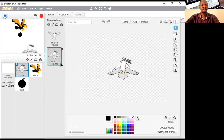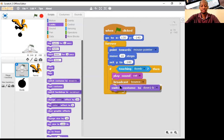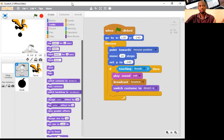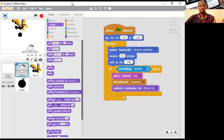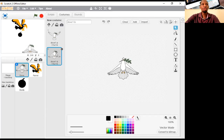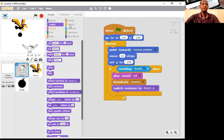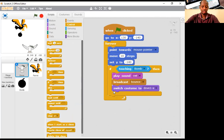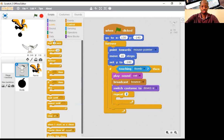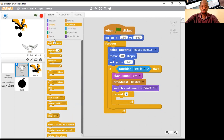I'll go to Looks and then 'switch costume' to Dove. There are two costumes: Dove 1A and Dove 1B — it should start on Dove 1A. Back to the code — I want it to also repeat. I'll go to 'repeat' and make it 2. Then go to Looks and pick 'next costume'. So it will repeat twice and switch to the next costume, giving the wing-flapping effect.